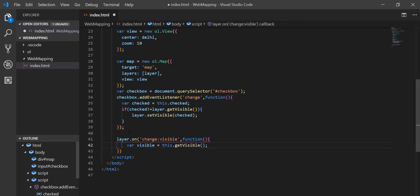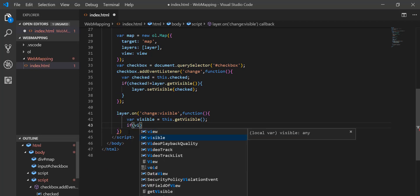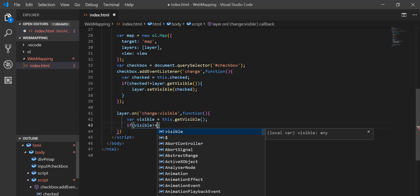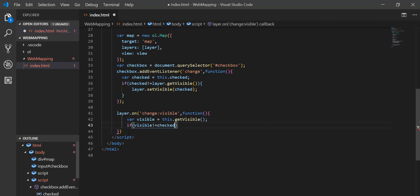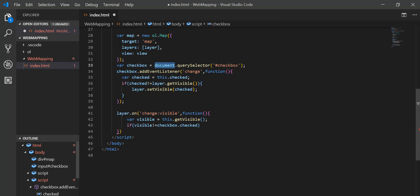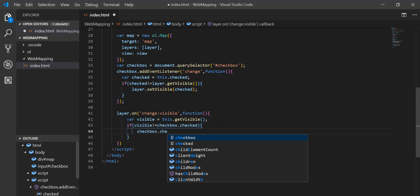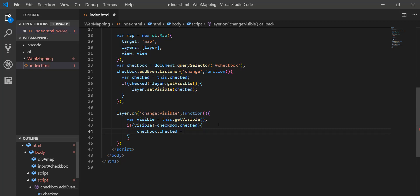I put another condition: if visible is not equal to checked — where 'checked' is the property of our checkbox (the variable holding document.querySelector of the checkbox) — then it sets checkbox.checked = visible. That's all for the checkbox logic.